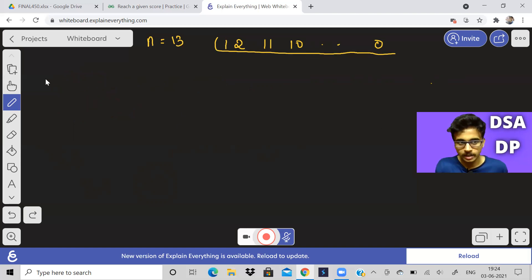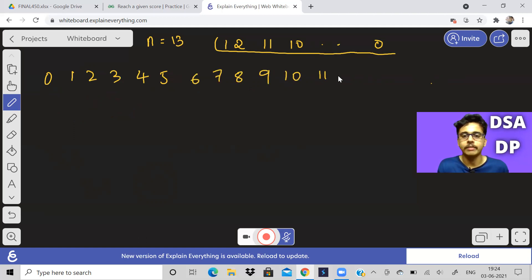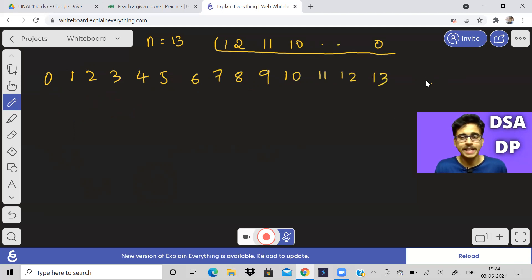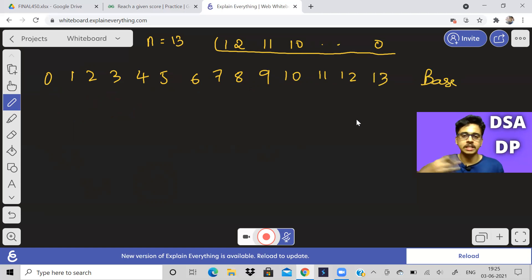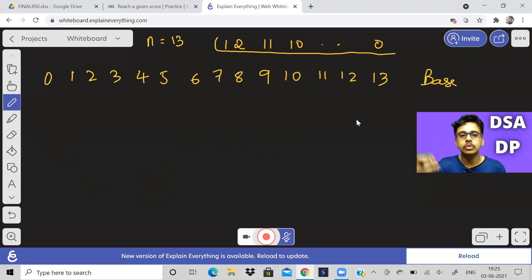So let us write all the numbers: 0, 1, 2, 3, 4, 5, and also 8, 9, 10, 11, 12, 13. What is the base case going to be? DP problems are actually recursive solutions — when you optimize it top-down with memoization, then only you get the DP solution like the table form.